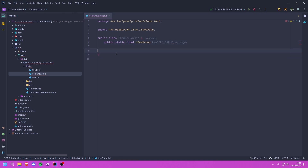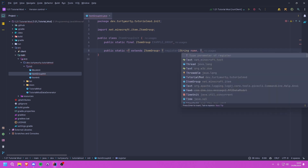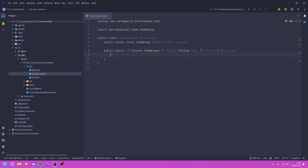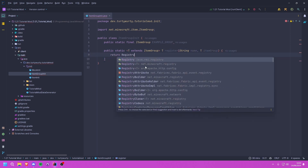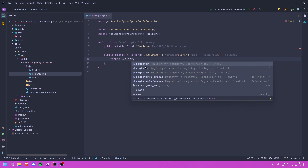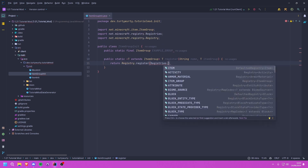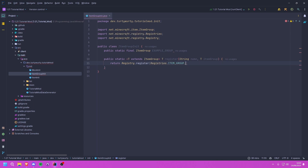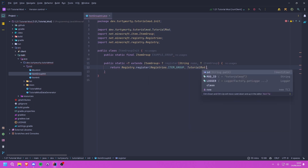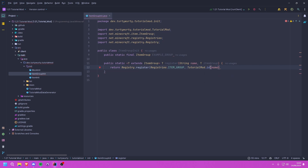We're going to create a method that will register this for us: a public static generic method where T extends ItemGroup, returning T, called register. This takes a String name and then a T itemGroup. We return Registry.register from net.minecraft.registry, passing in Registries.ITEM_GROUP, then TutorialMod.id with our name.